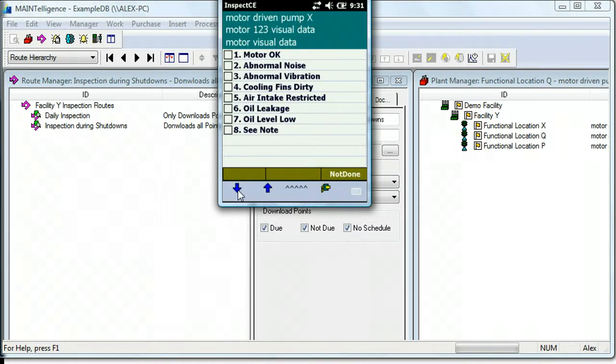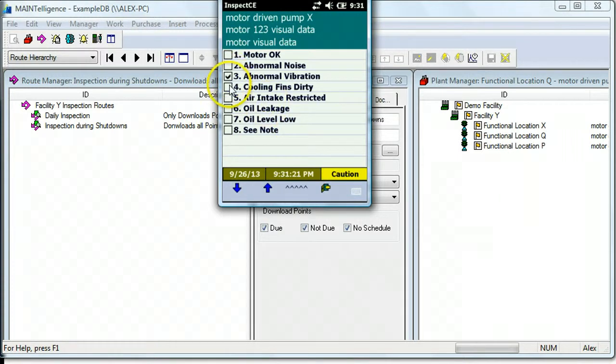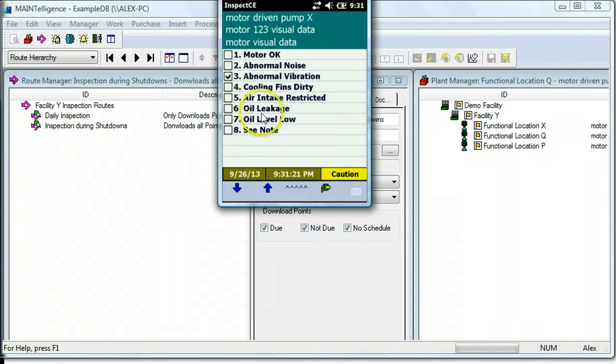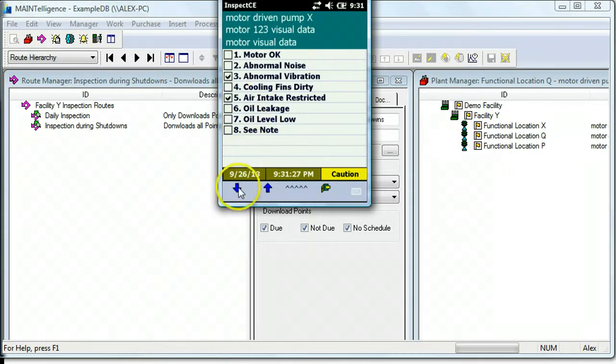Here's an example of what we call a multi-checklist point. It allows you to check multiple conditions and shows you the corresponding alarm status. To go to the next point, click the down arrow.